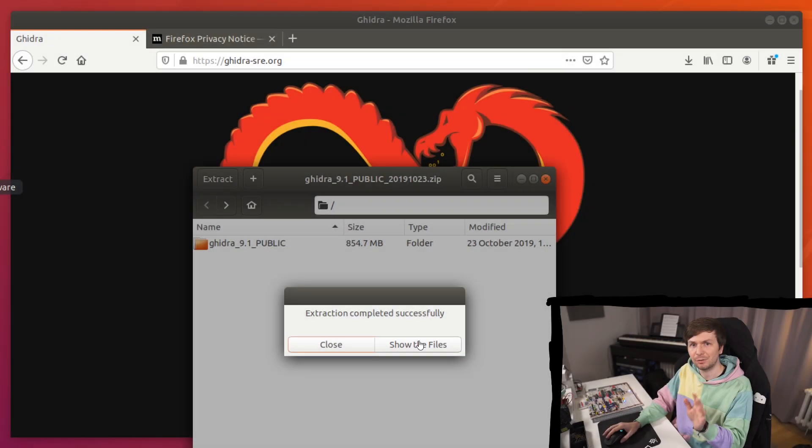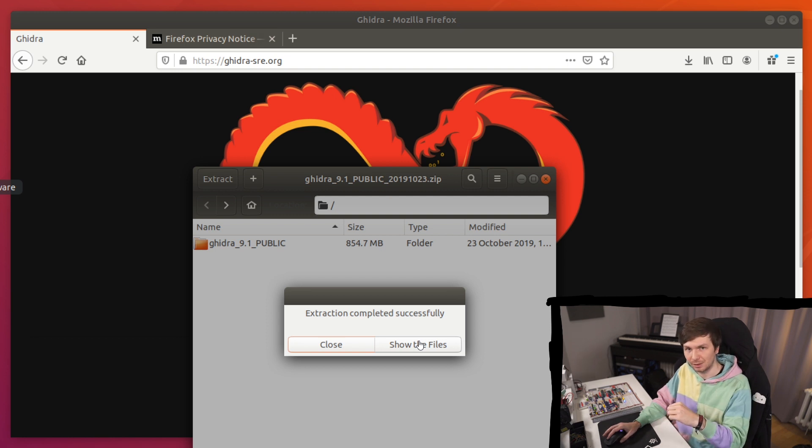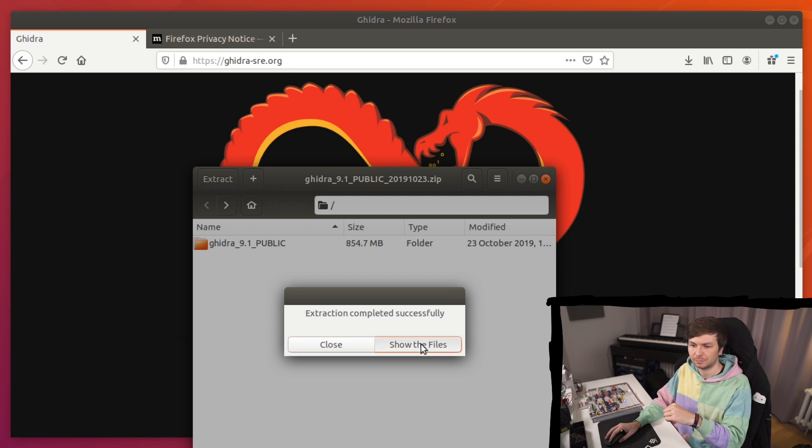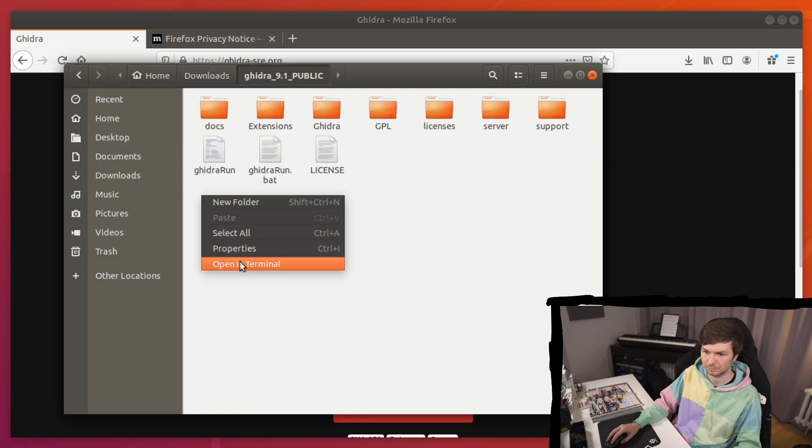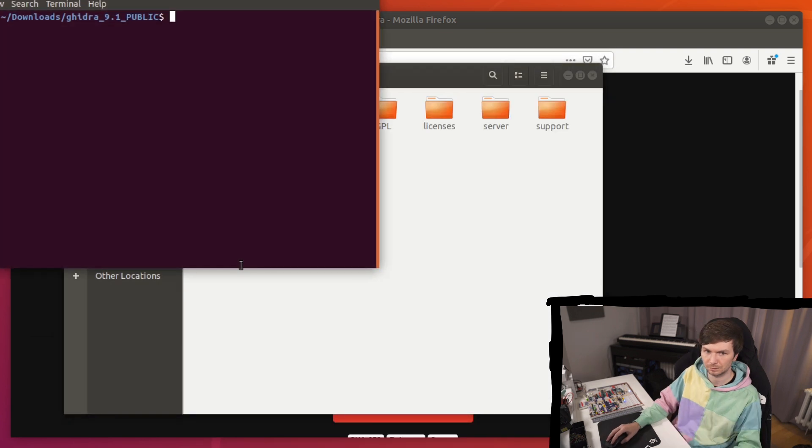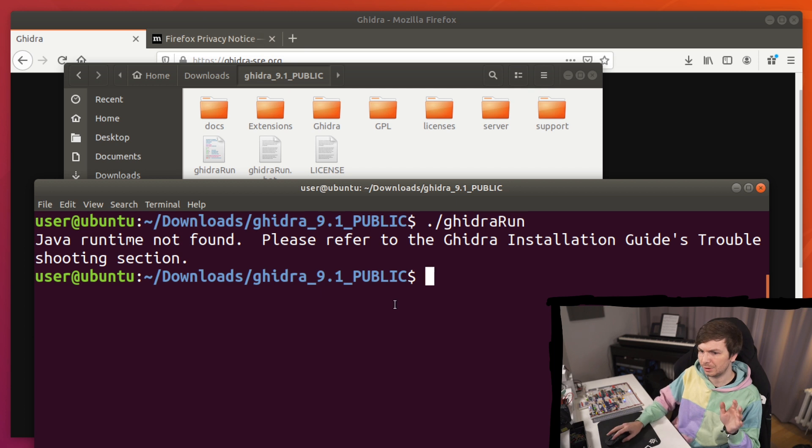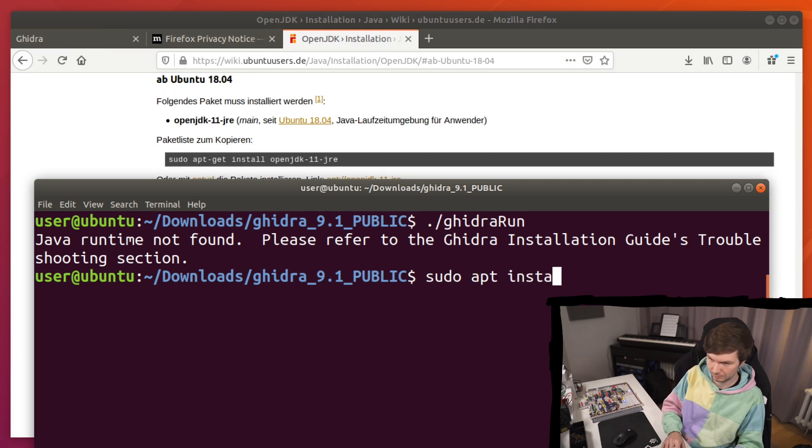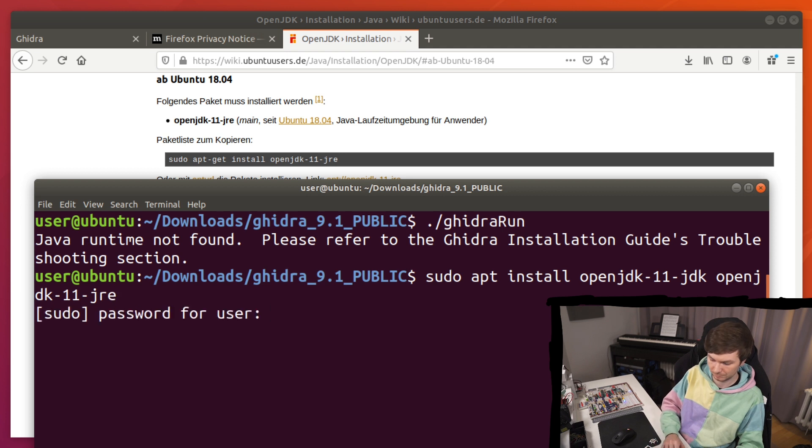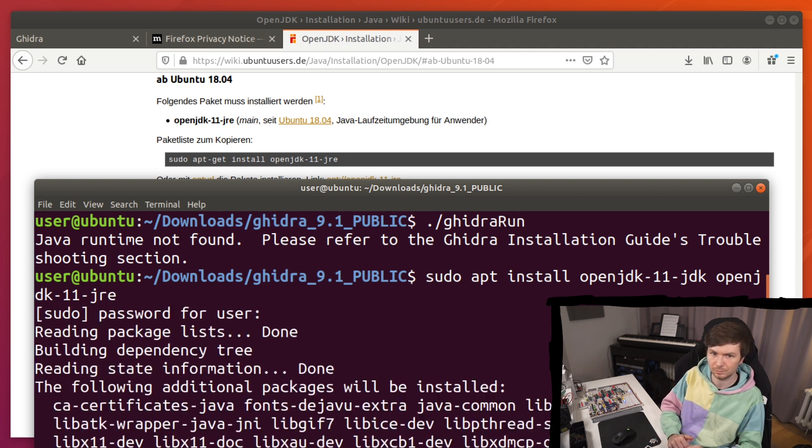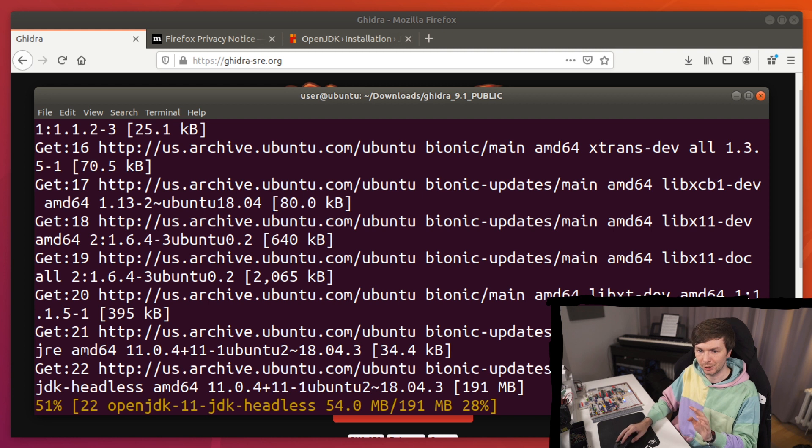So I have downloaded a disassembler called Ghidra and I have linked it in the description of this video. This will not work. We still need Java 11. While this is still installing, let's go back to GDB and I show you another method first.